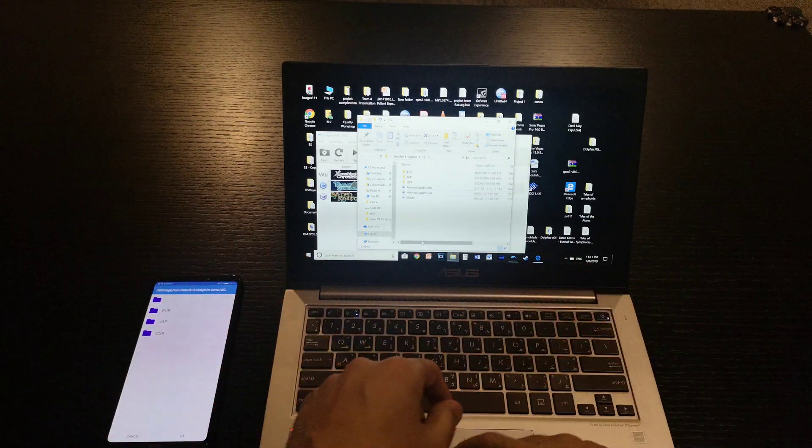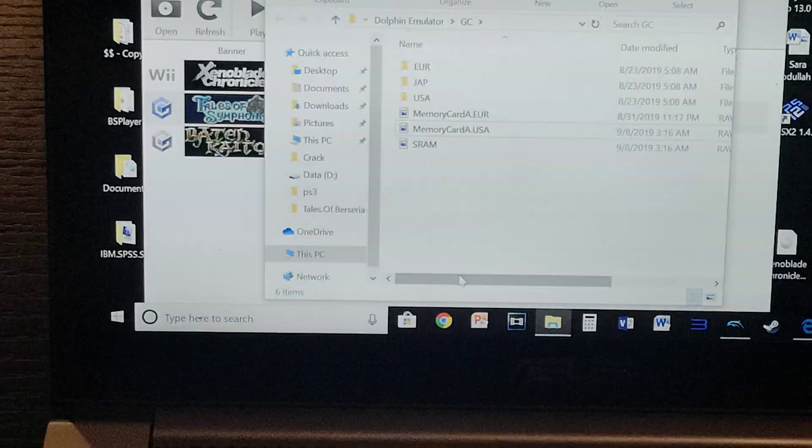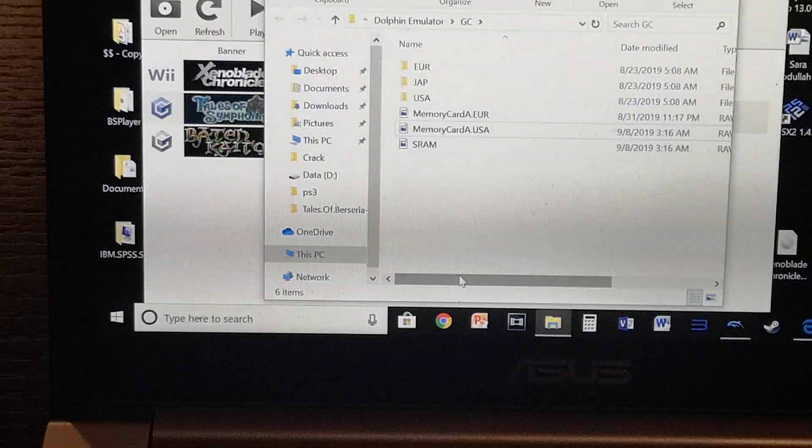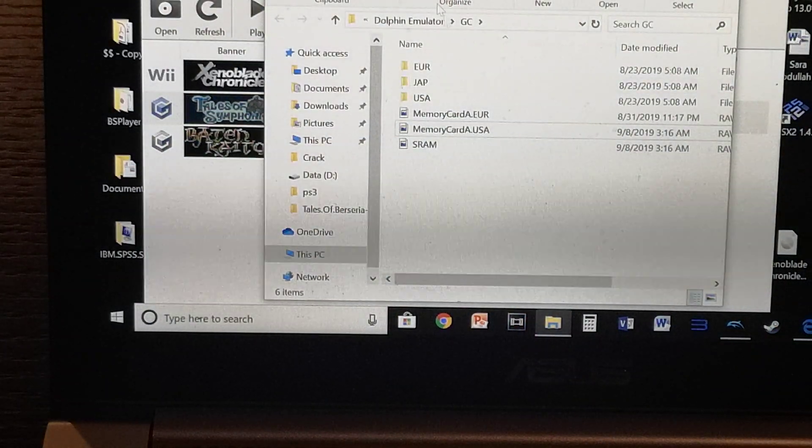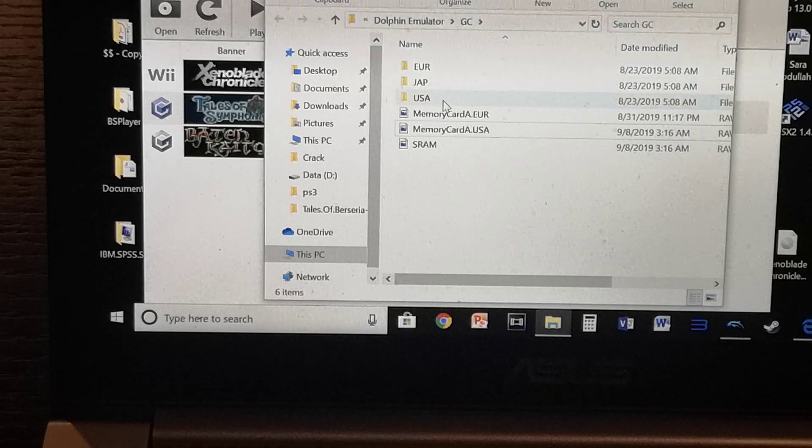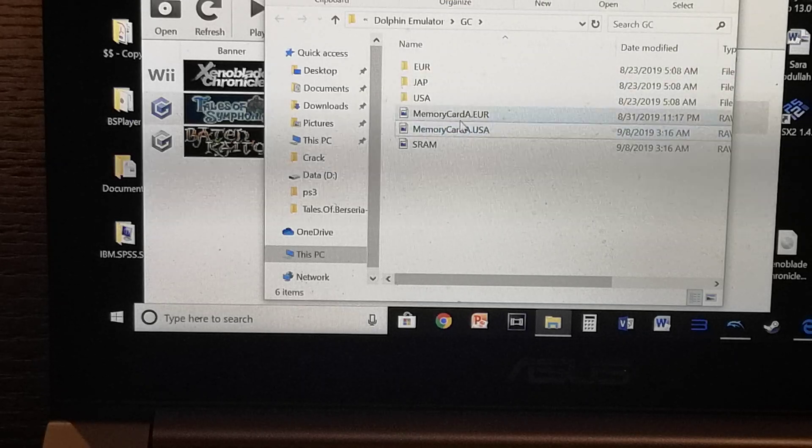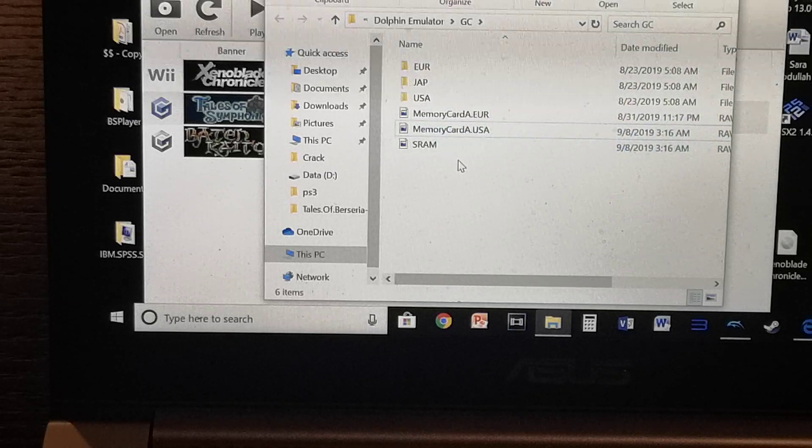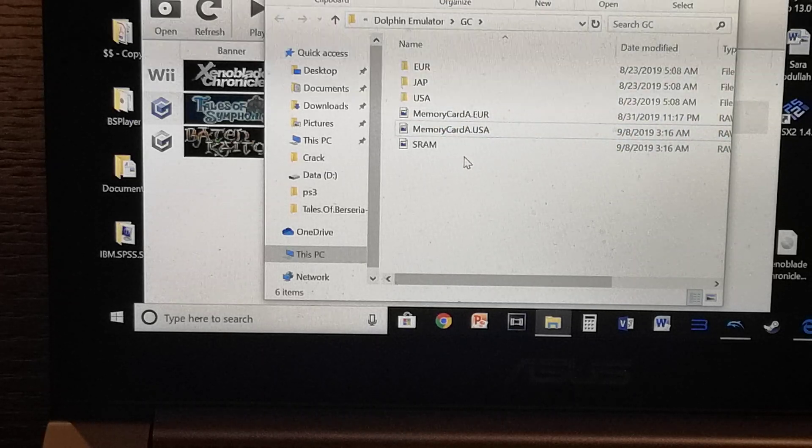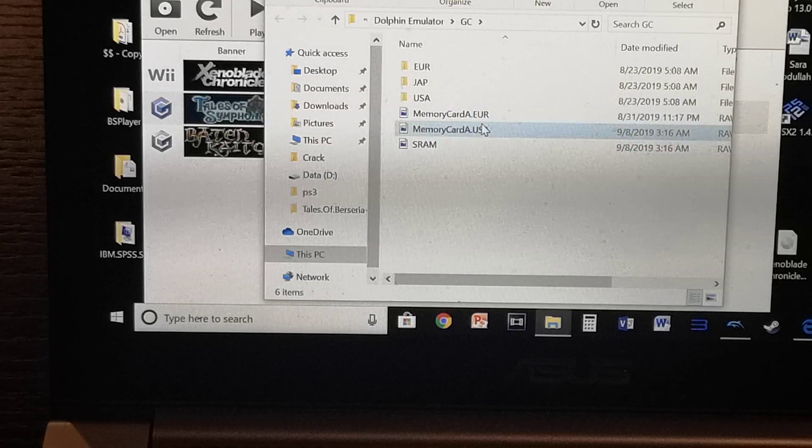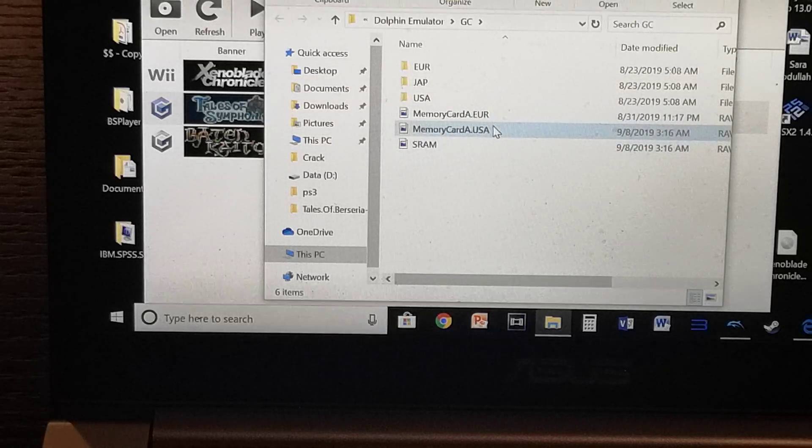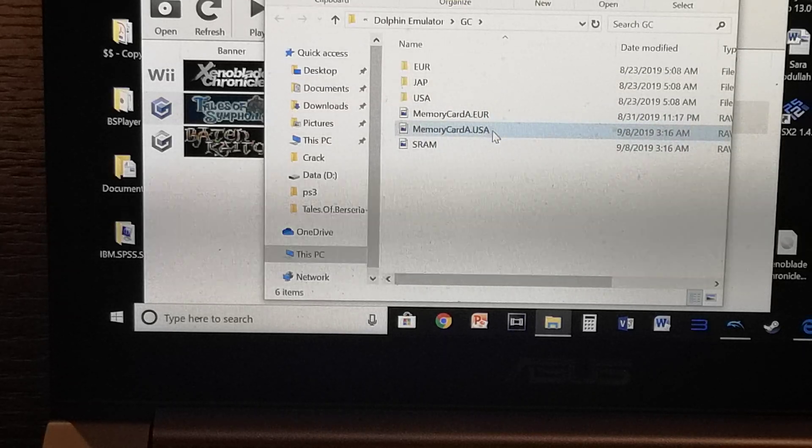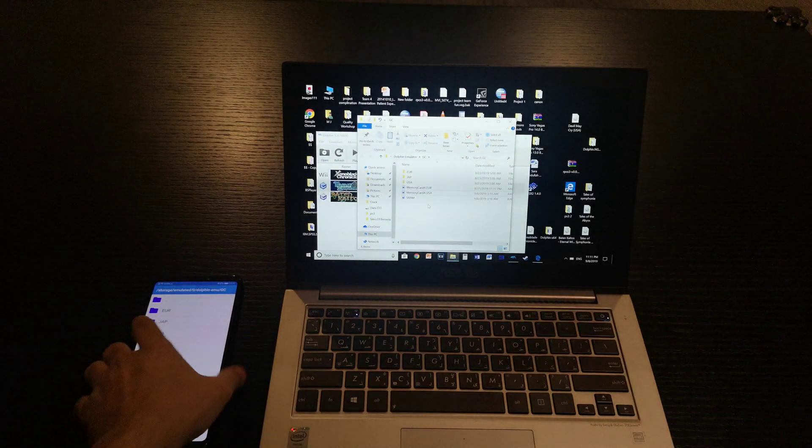Let me show you the steps. First, go to this folder: Dolphin Emulator, GC. Then you'll find Memory Card A. It depends on the game—it's USA, Euro, or Japanese. You'll find the saves here. Simply copy this file.